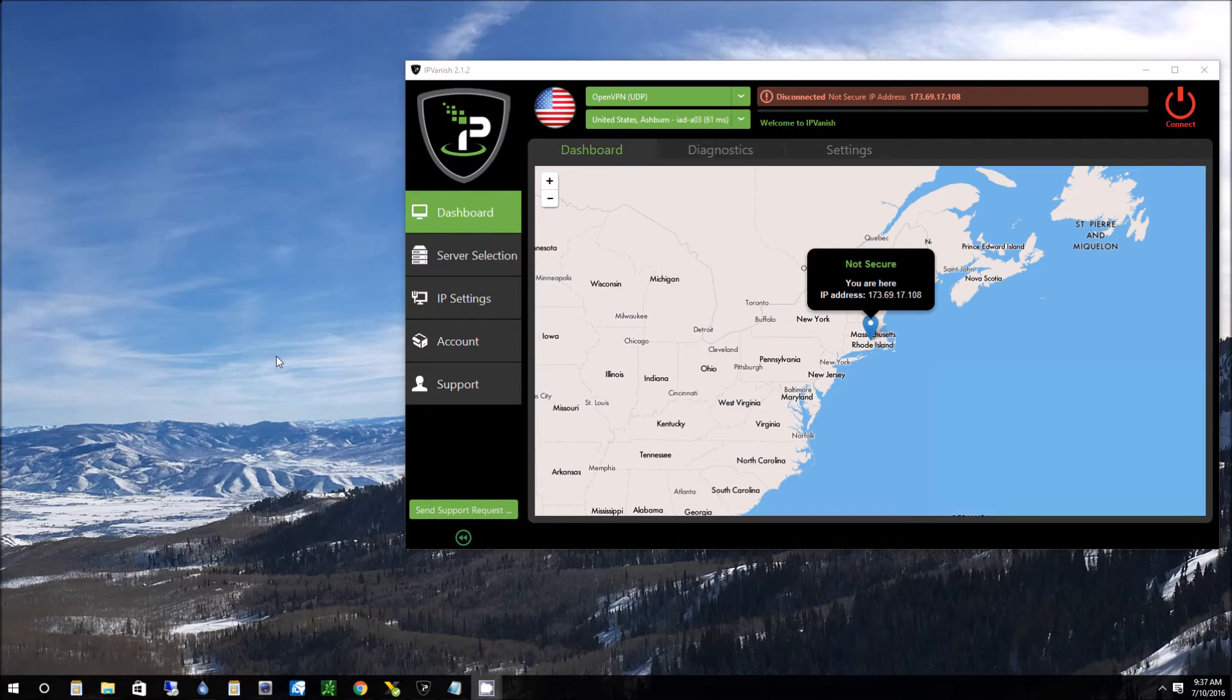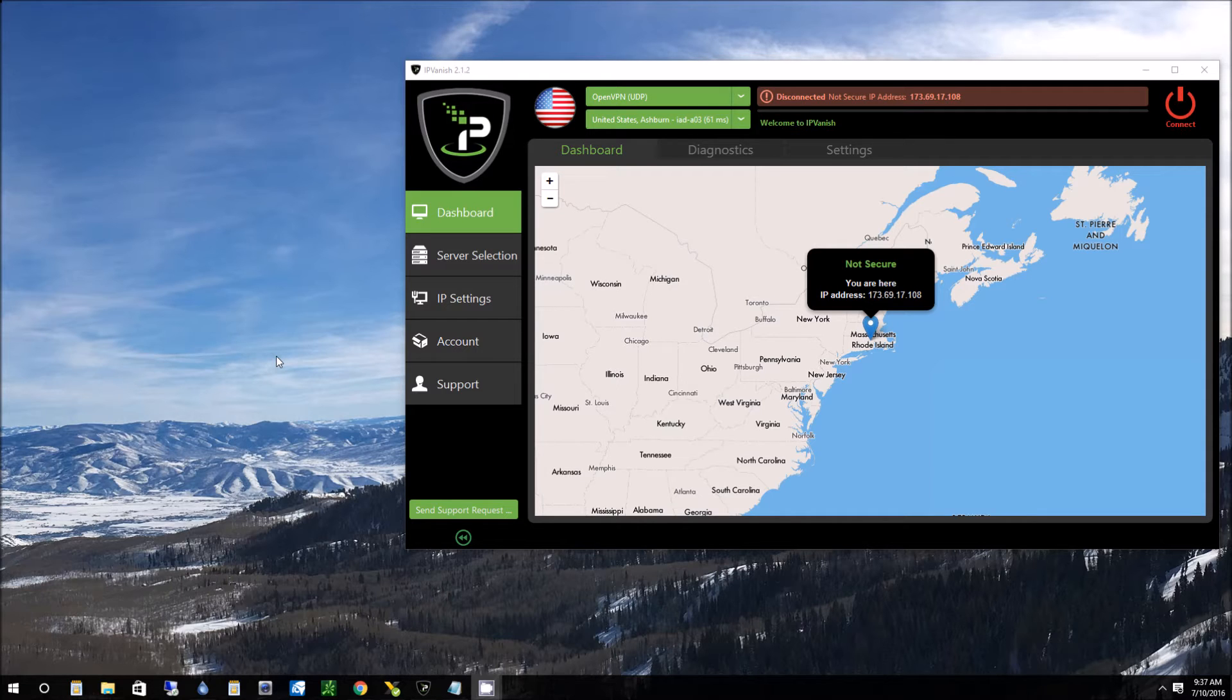Hello, this is Nick from ReviewOutlaw.com. Today I'm going to review a software called IPVanish.